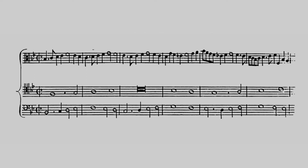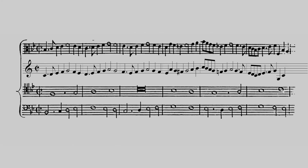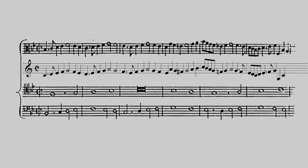Let's listen to a string trio arrangement of this canon. It's transposed up just a step to the key of C major to fit the ranges of the instruments.